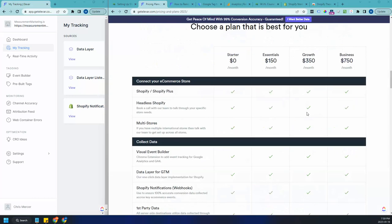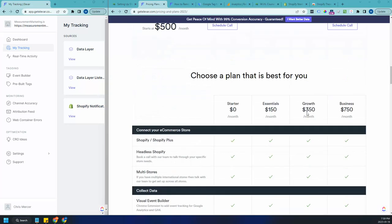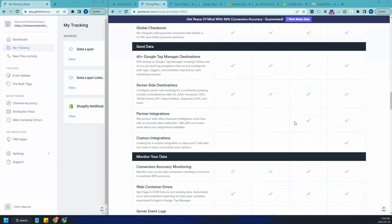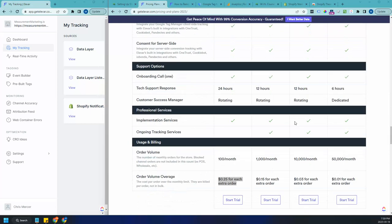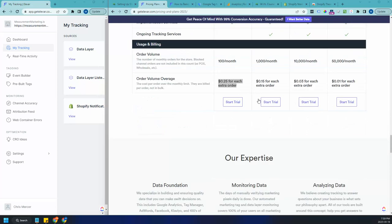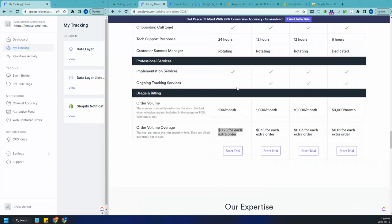Basically, Elevar has introduced what we call tier pricing. Based on the number of orders you have, you will pay accordingly on Elevar and stores that have less than 100 orders a month basically can use Elevar for free now.